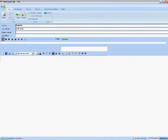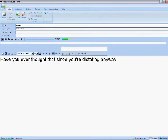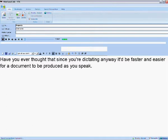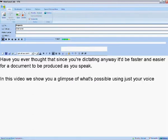Have you ever thought that since you're dictating anyway, it would be faster and easier for a document to be produced as you speak? In this video, we show you a glimpse of what's possible using just your voice with one of SRC's speech recognition solutions.